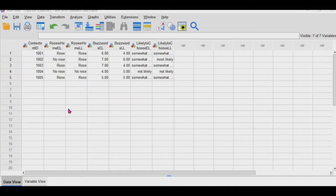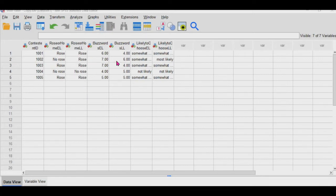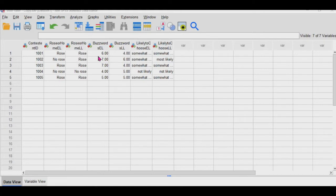So for intra-class coefficient, we're going to do this analysis based on this variable here. And as you can see, they're fairly inconsistent. But I'm going to run it for both absolute agreement and consistency, and then we'll discuss the difference between the two.